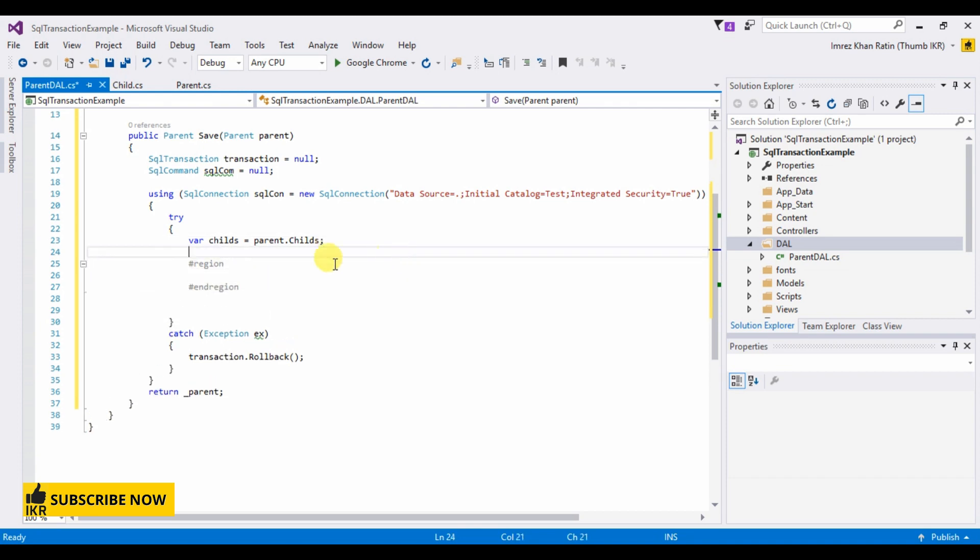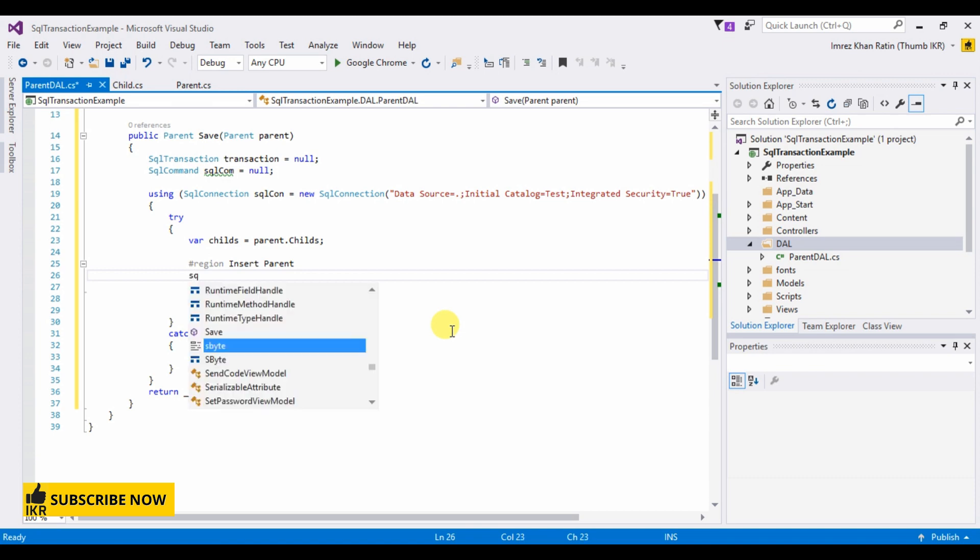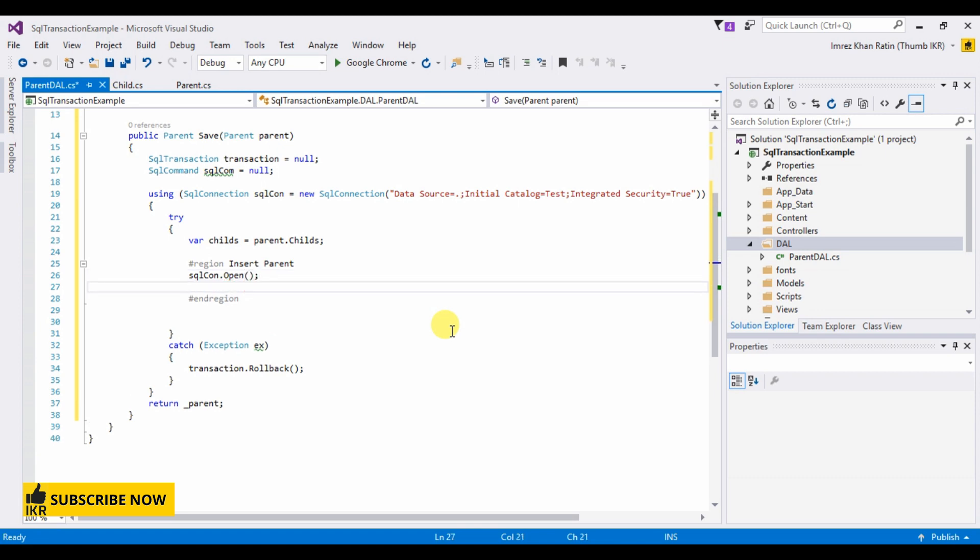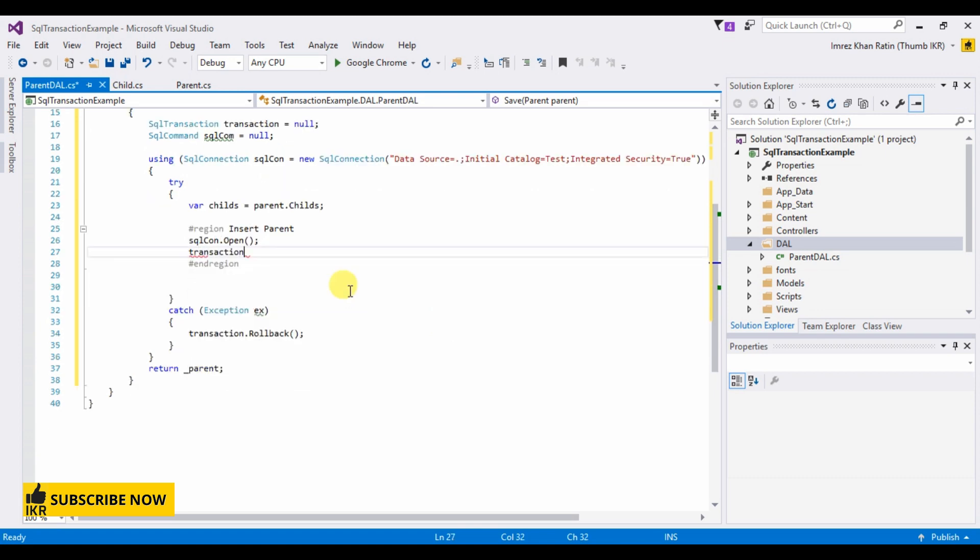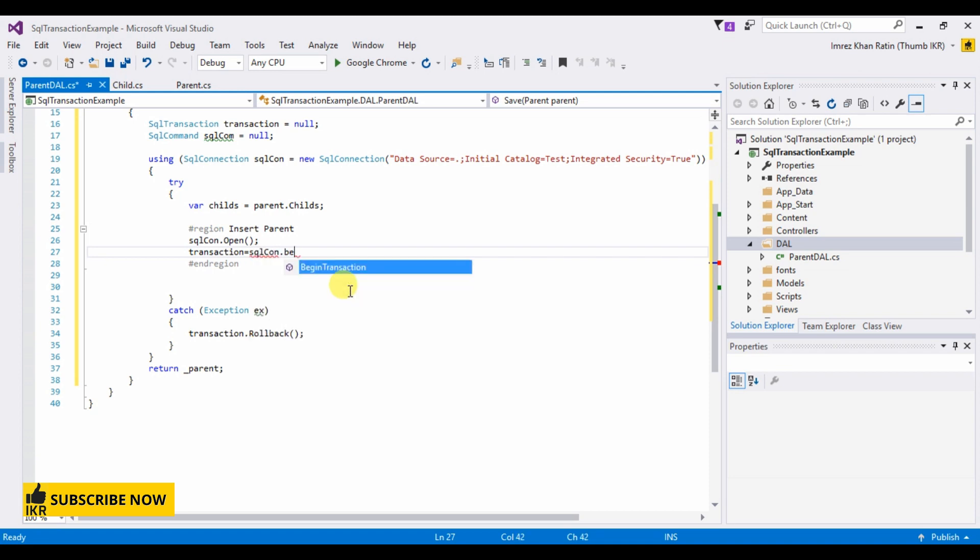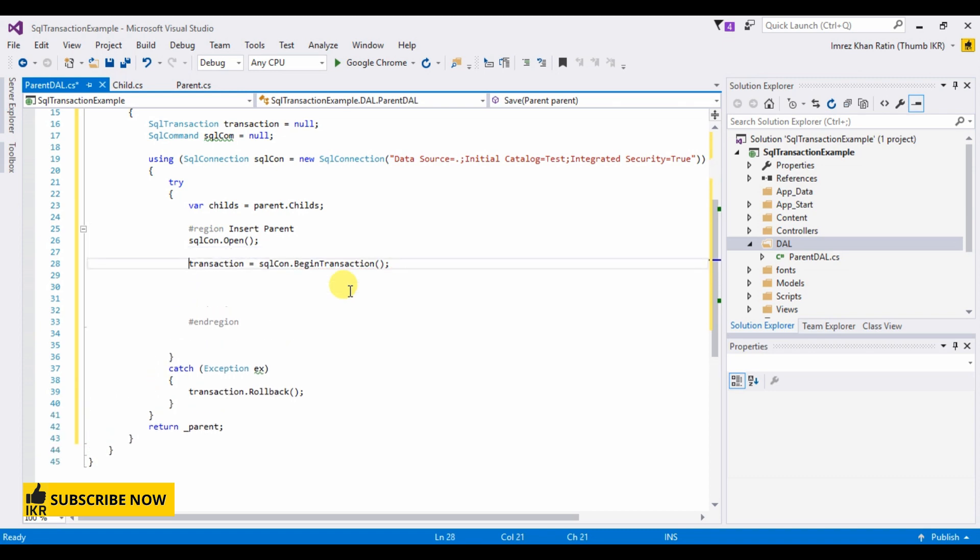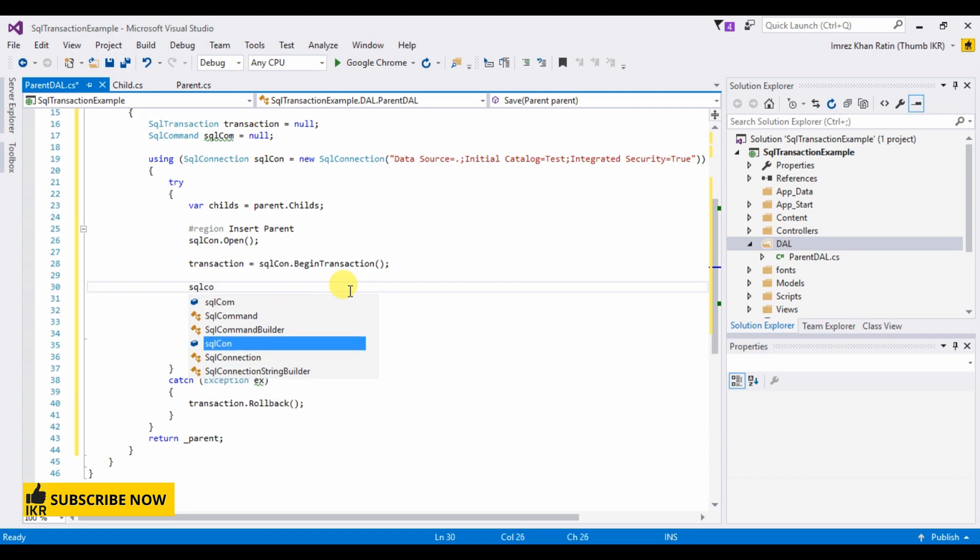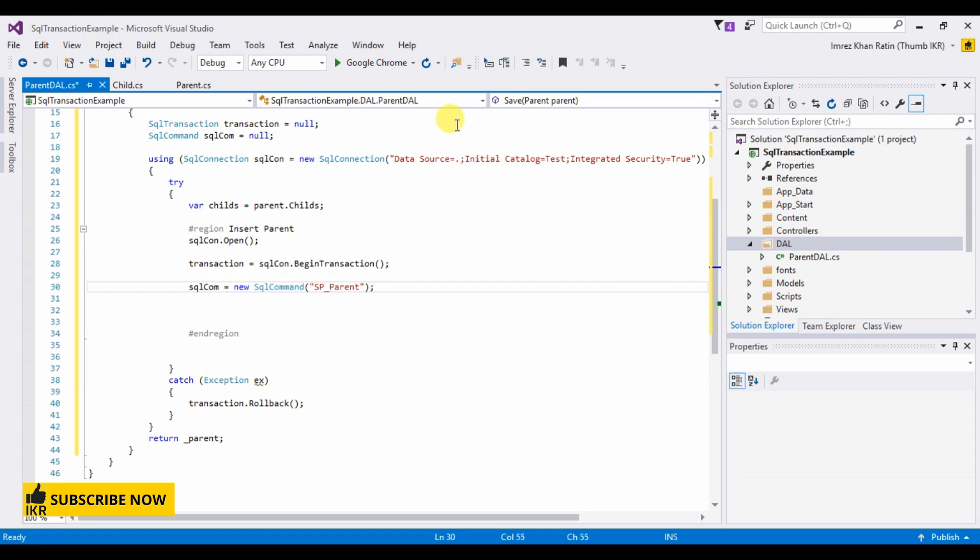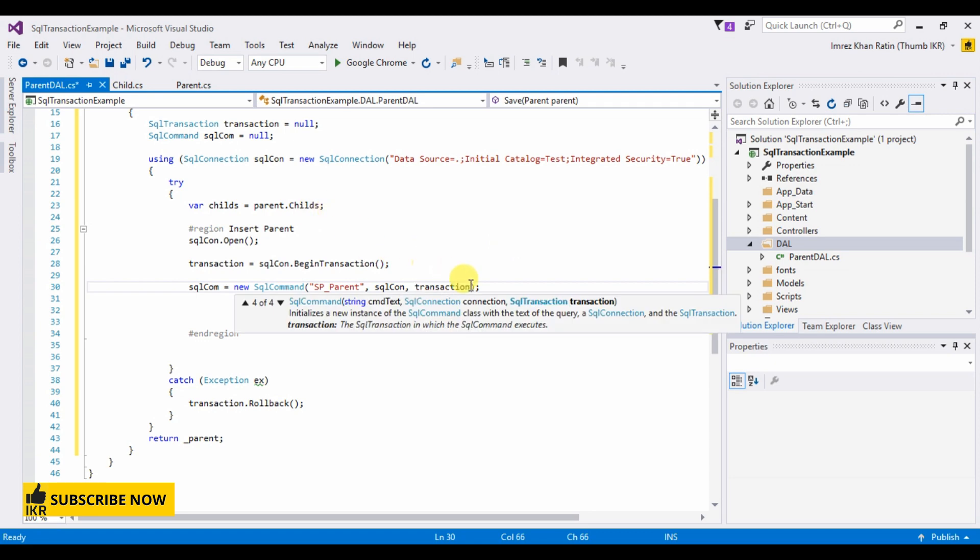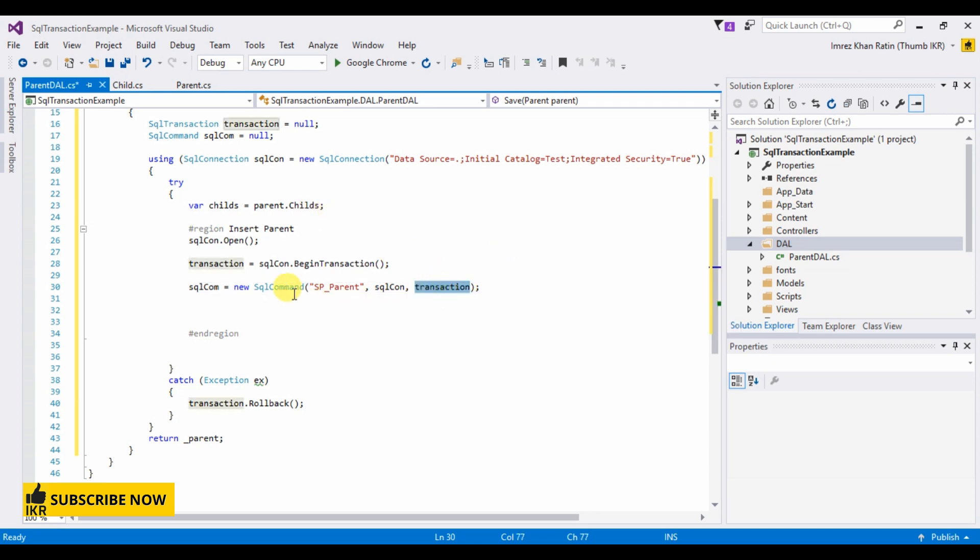The first version is for insert parent. So insert parent, SQL connection open. Begin transaction. After SQL open, we have to start begin transaction. Now this will be named parent. Then SQL connection and then use transaction. This SQL command will use this transaction.